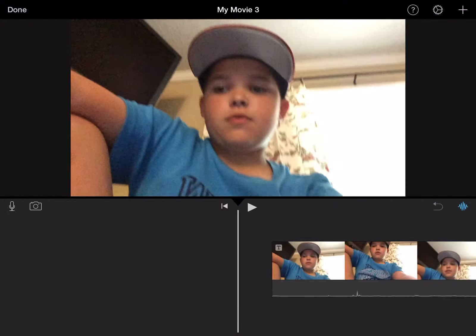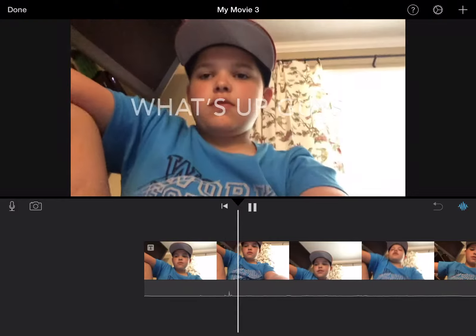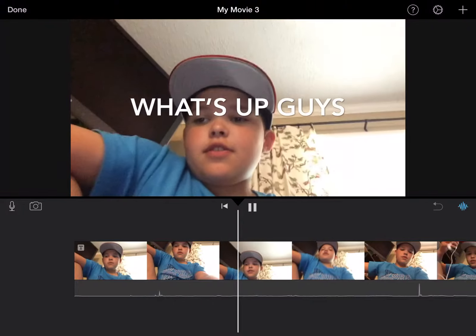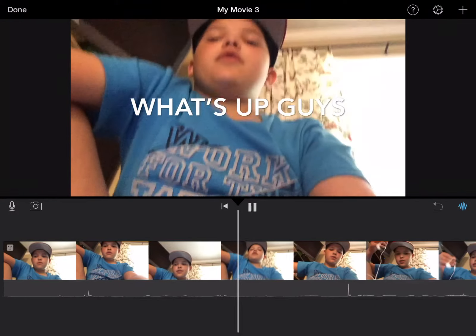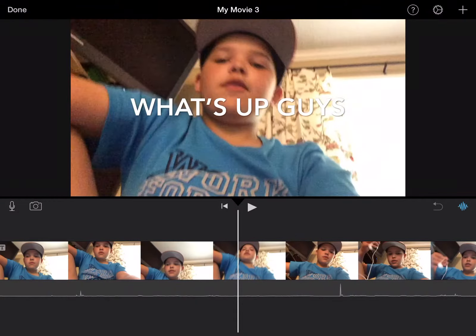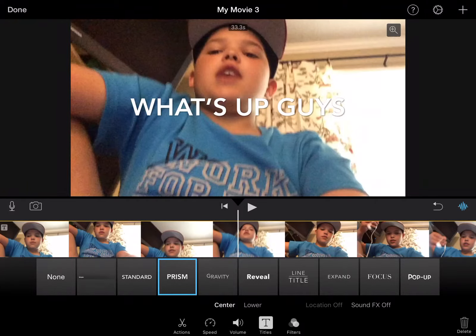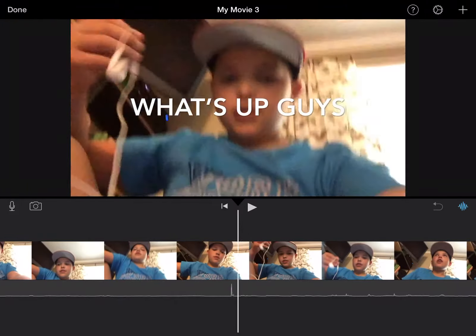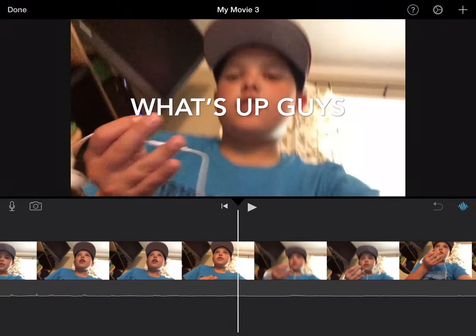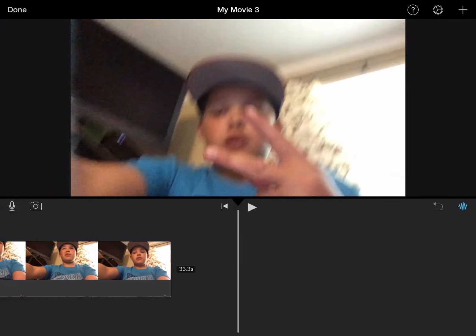I guess it keeps that text the whole video.